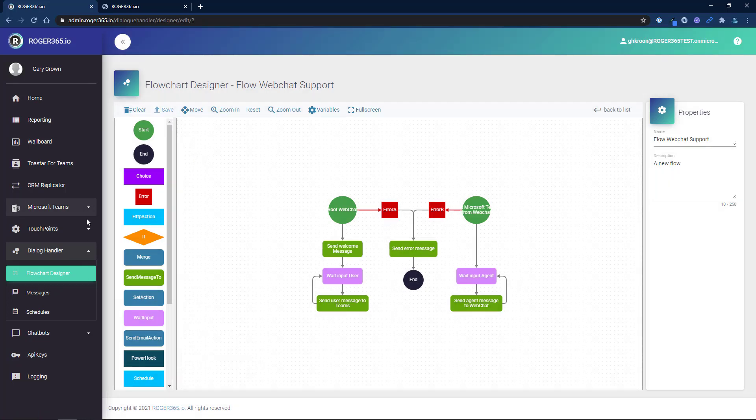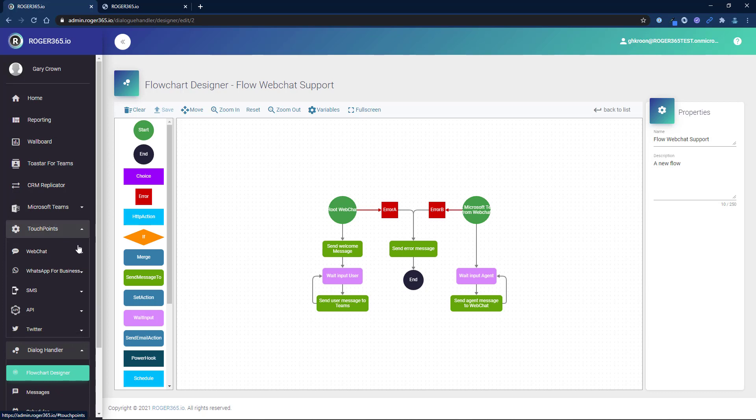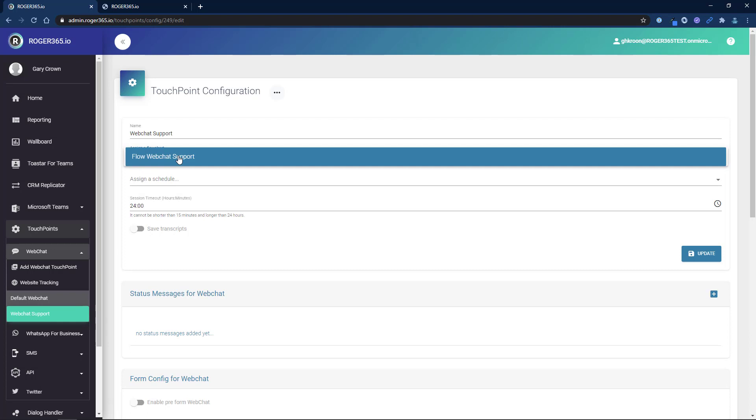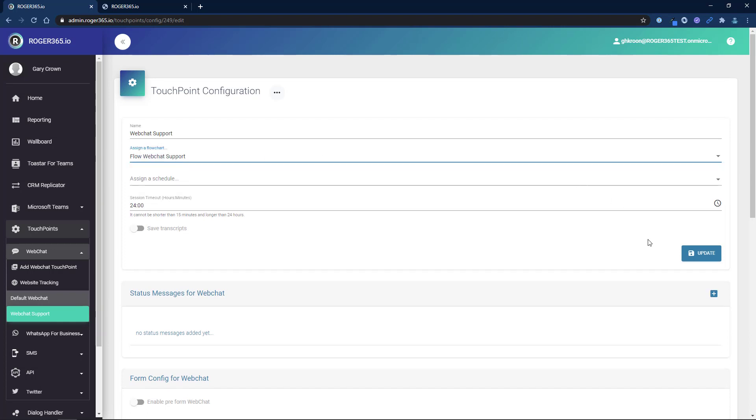Now go back to the touchpoint configuration page. Click on assign a flow chart and select the flow chart that we created. Click the update button.